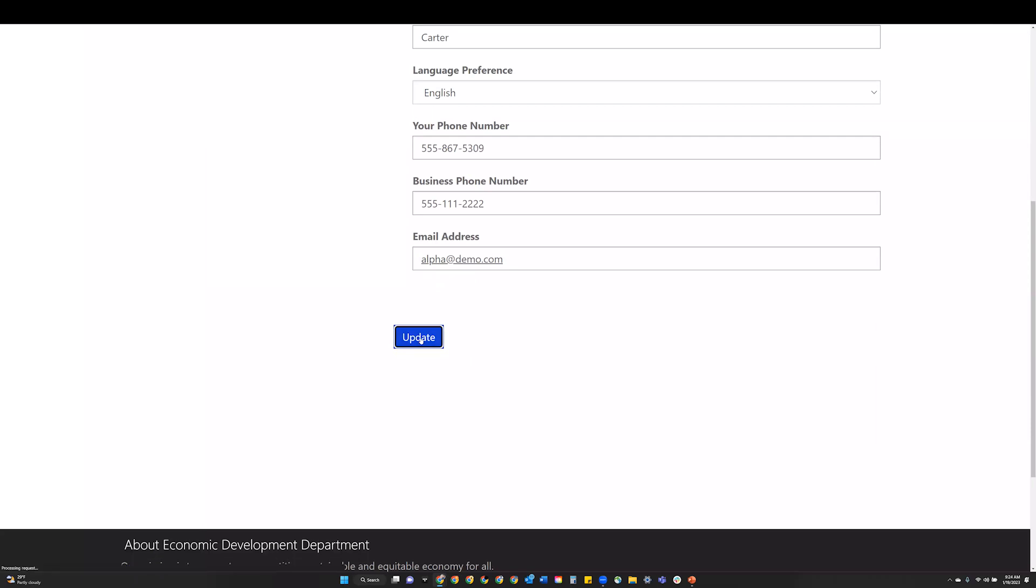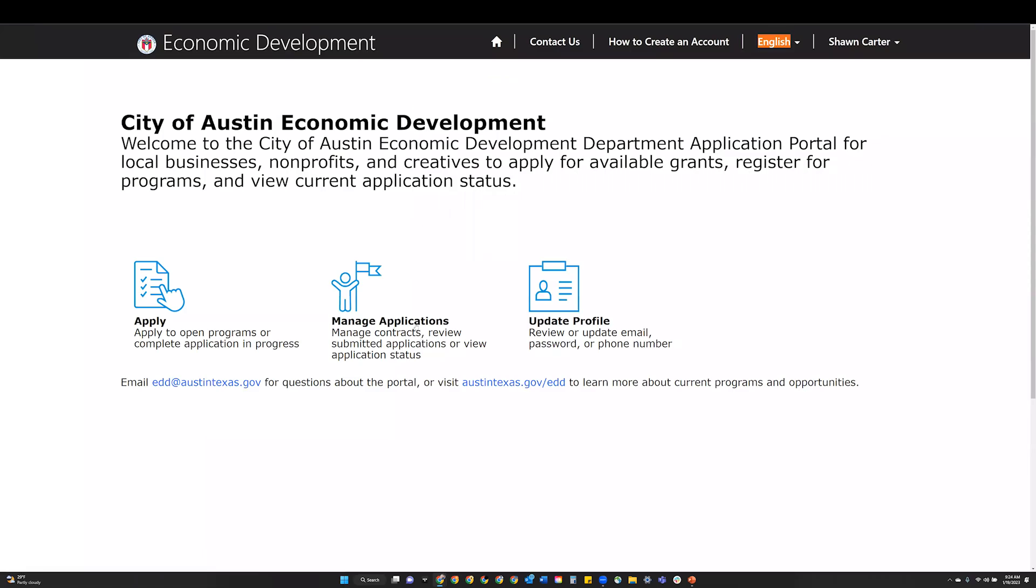Step 5: After updating your profile information, you will be redirected to the home screen to begin the application process.